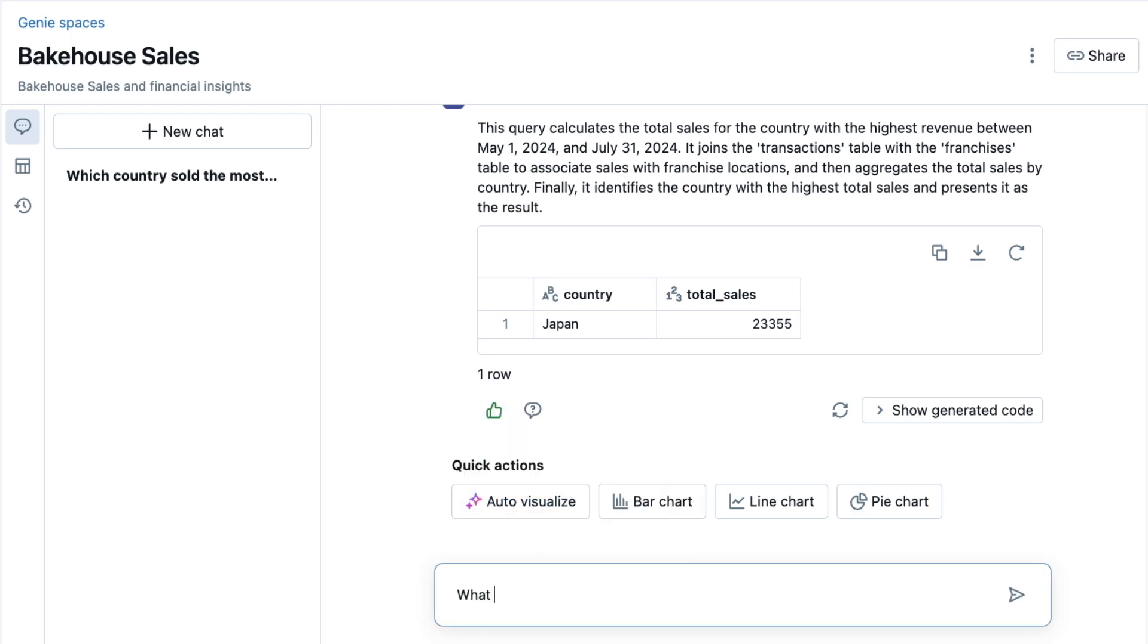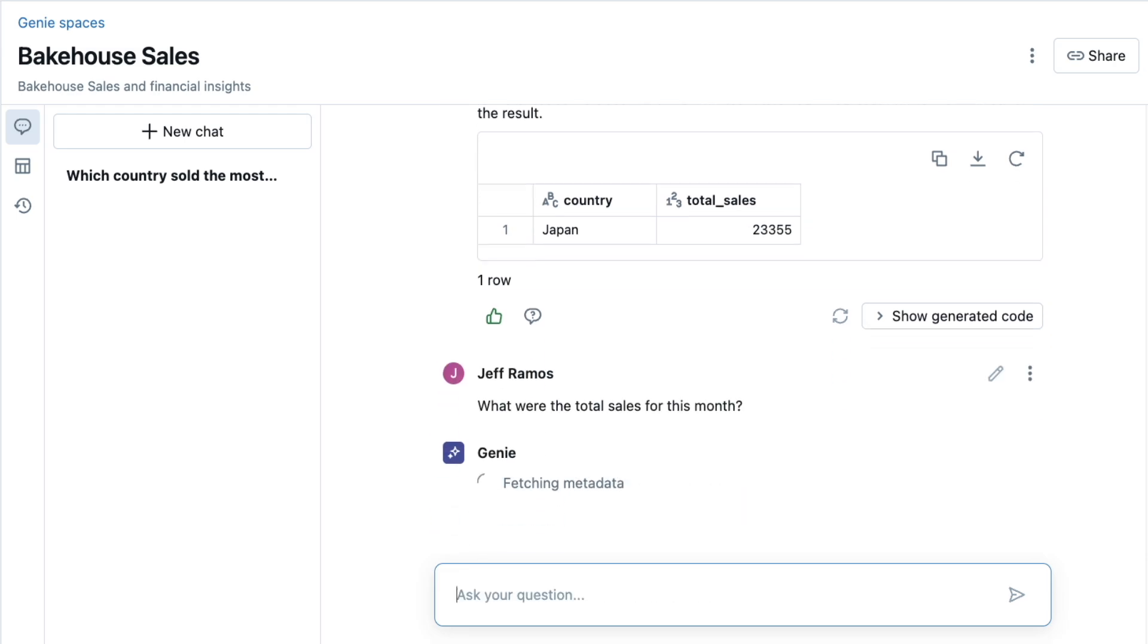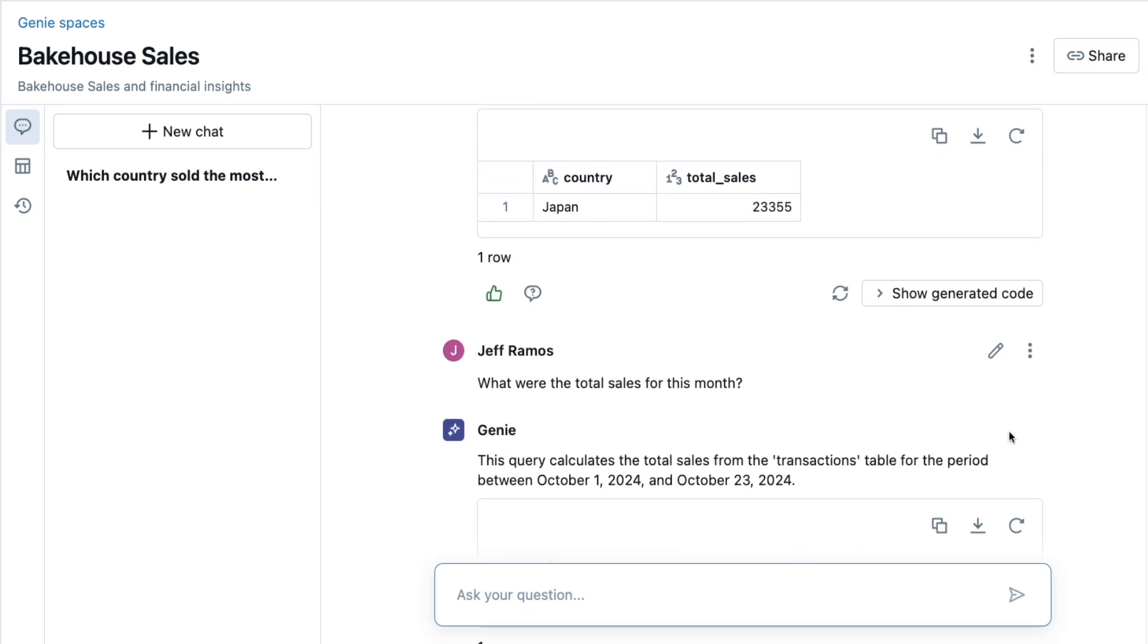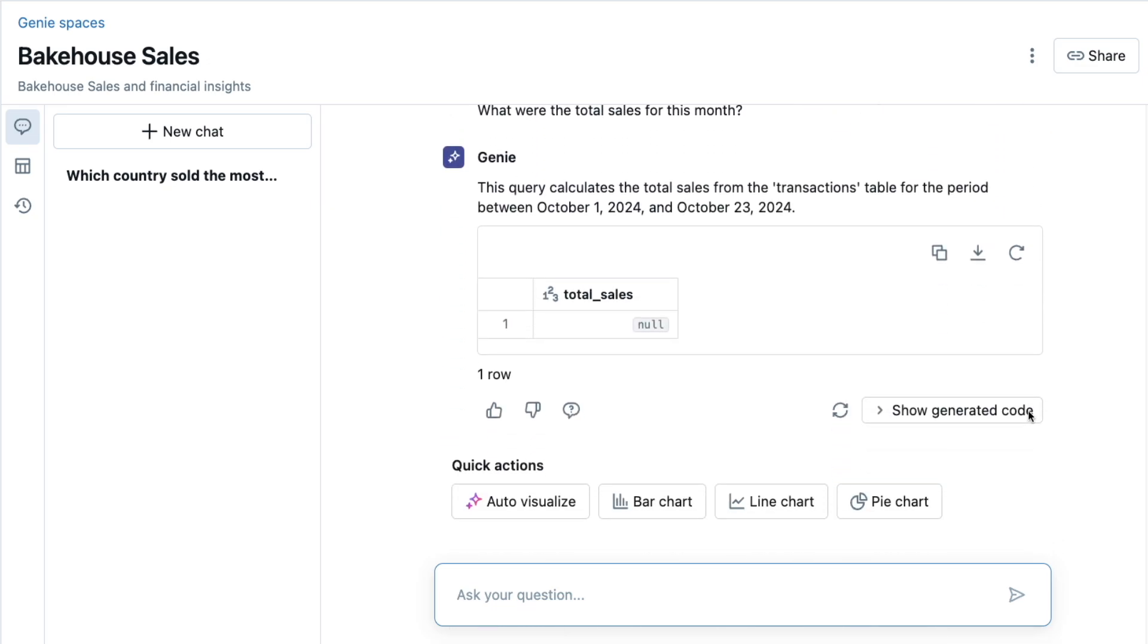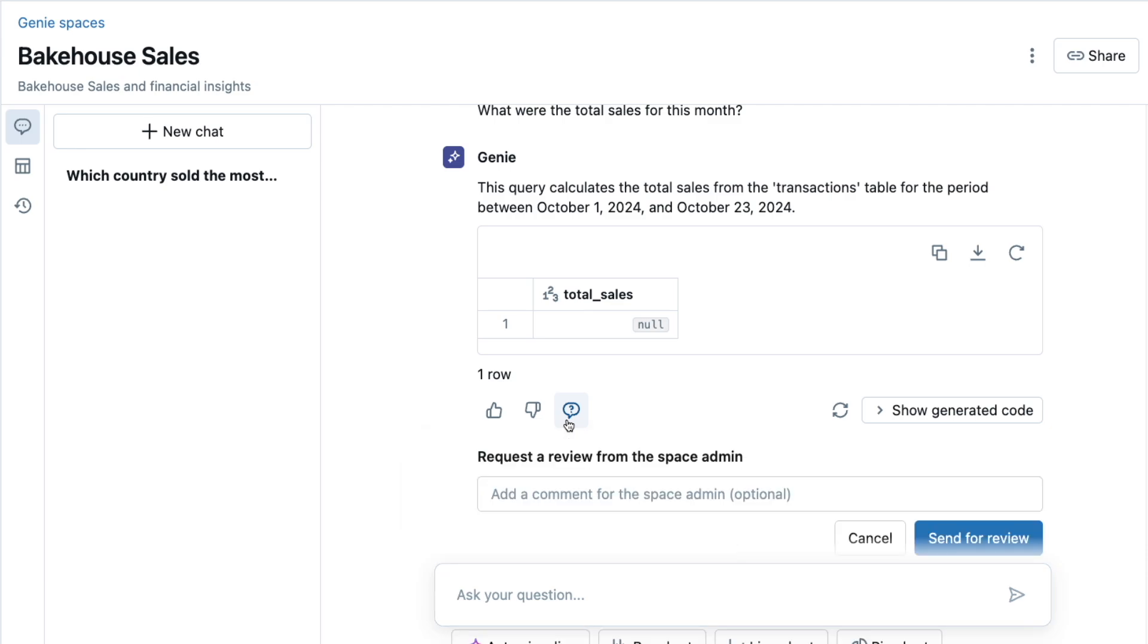What were the total sales for this month? Let me send a request for the author of this Genie space to review this question and answer.